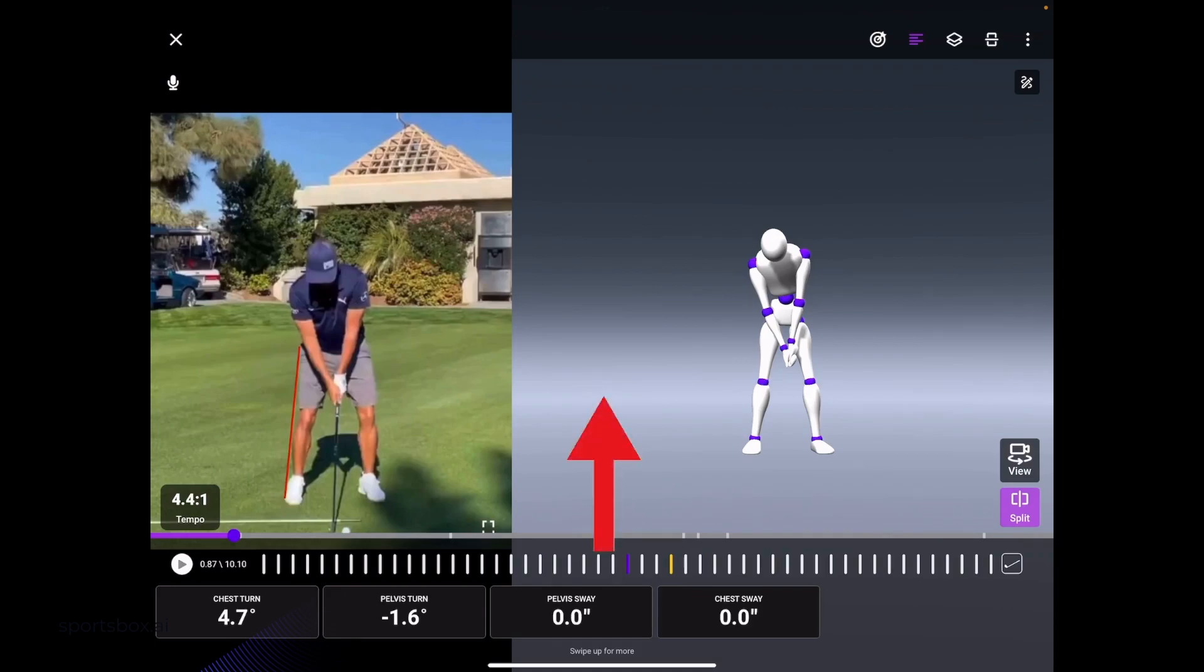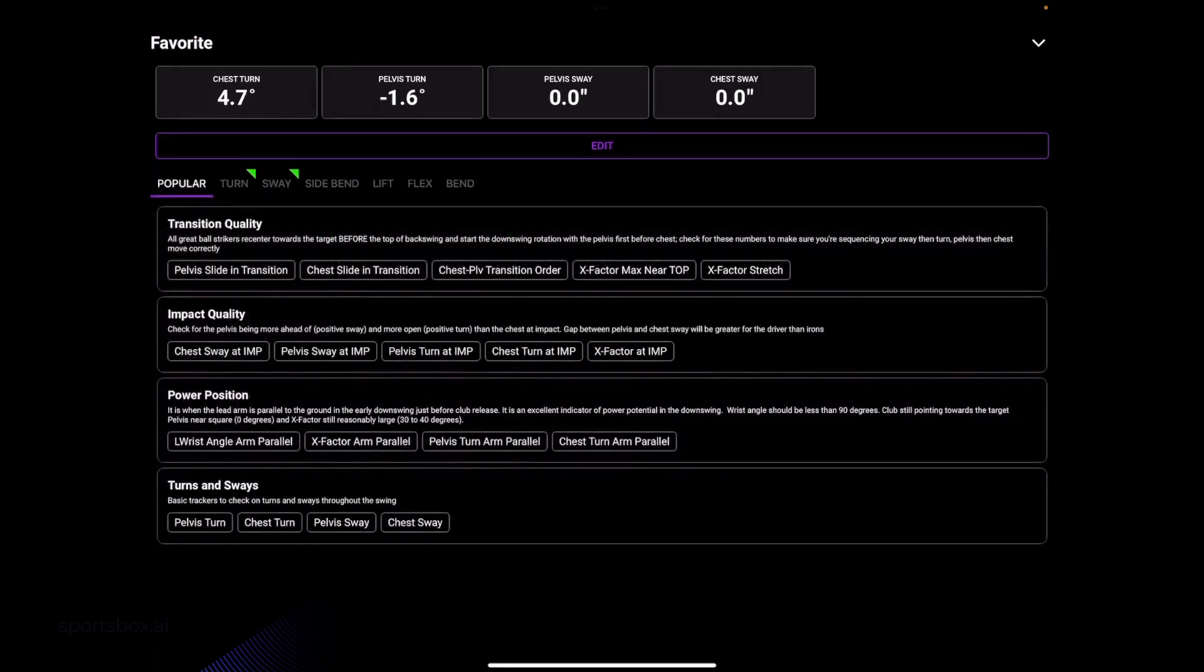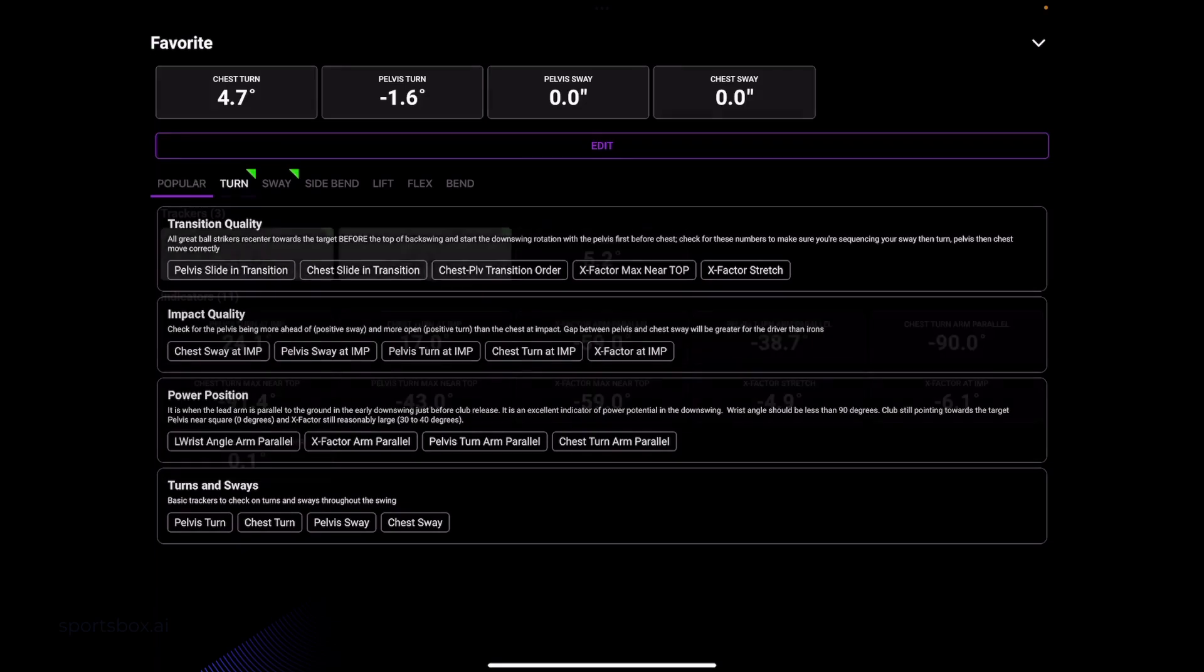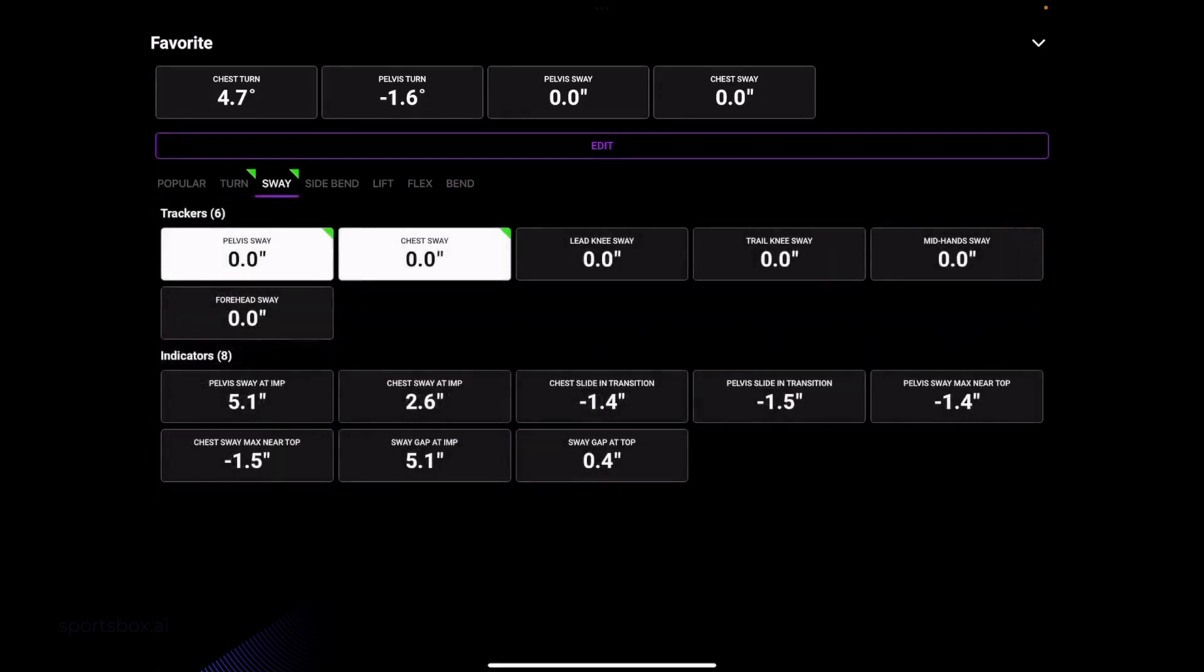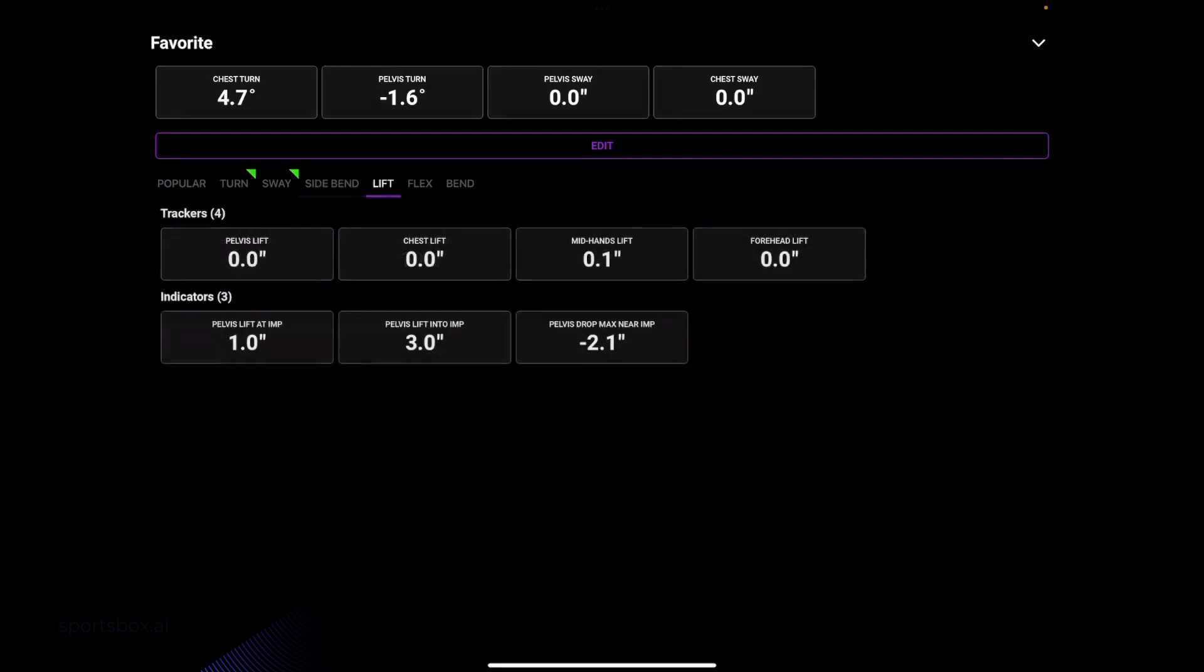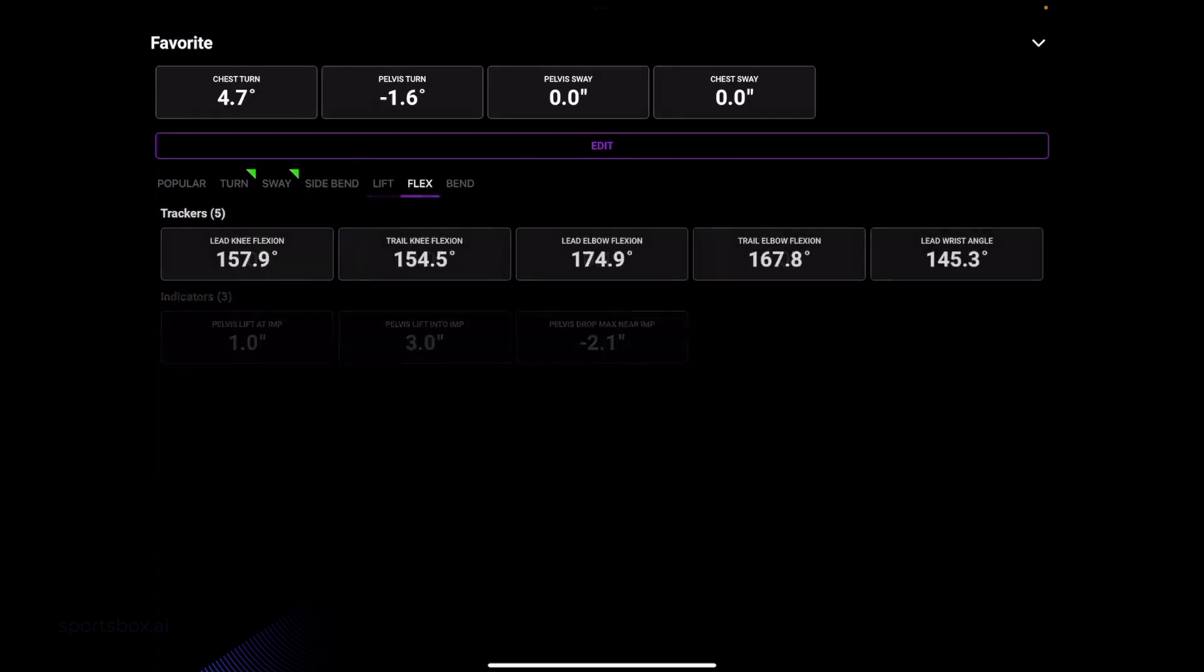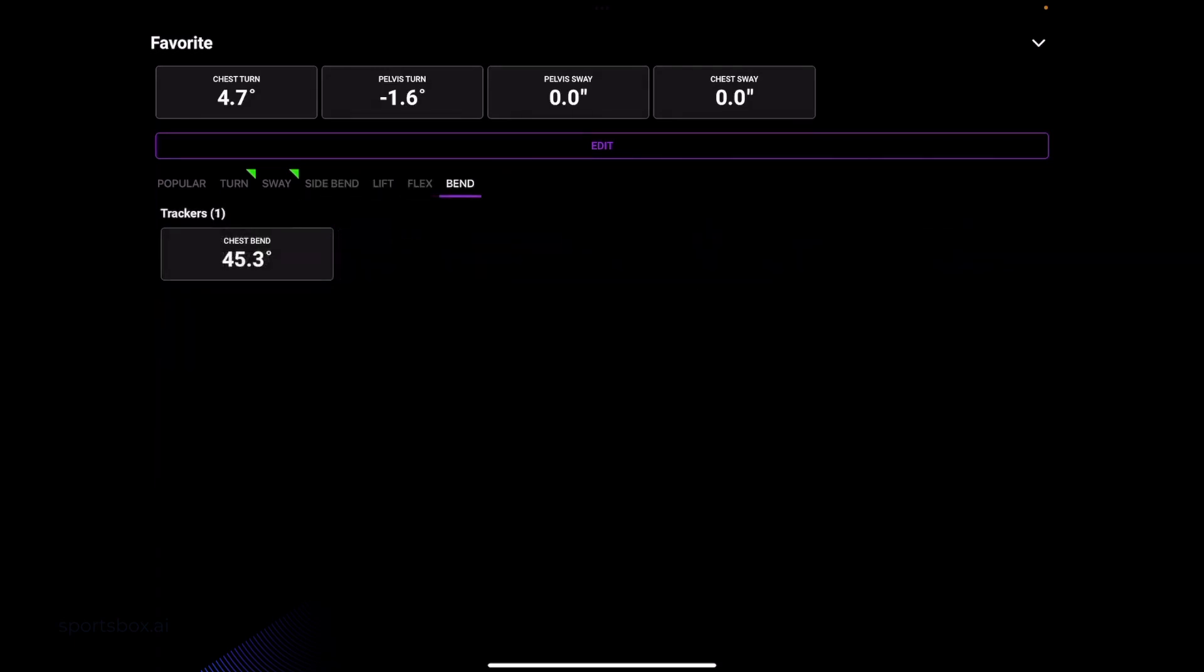Down at the bottom, if I just swipe up, you can see that we have all of our tiles listed here. You can see popular, these are just set tiles that you can select. You can go turn, sway, side bend, lift, flex, and bend.